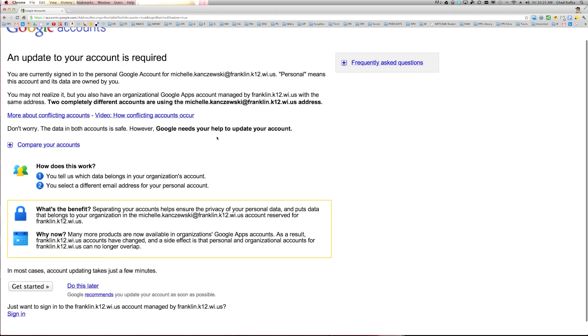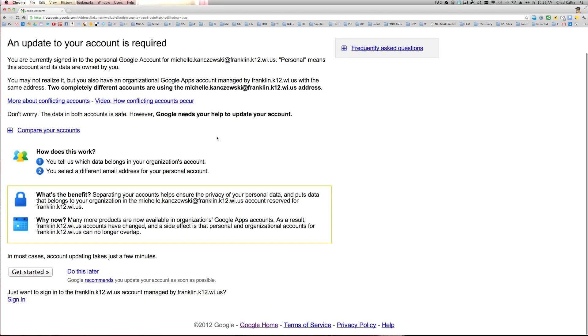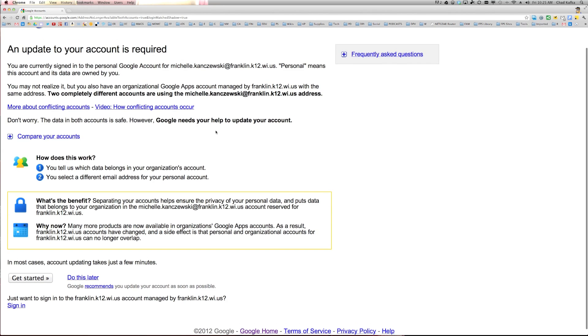So I'm going to walk you through this process and try to explain the steps that you can take to free this up. So here it's basically telling you there are two accounts. There's a video here you can watch. I'm just going to go through the process. I'm going to go ahead and click get started.